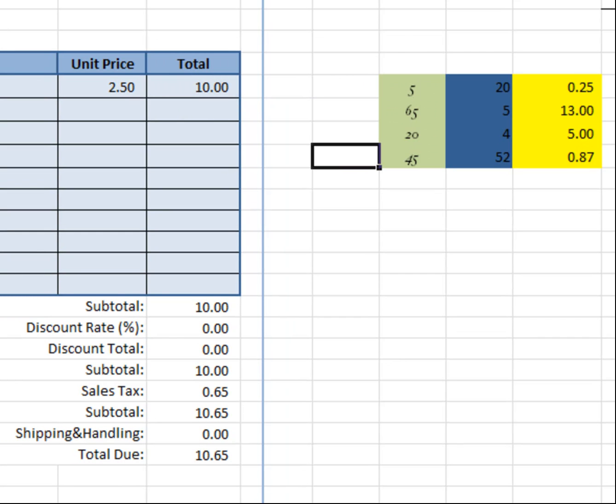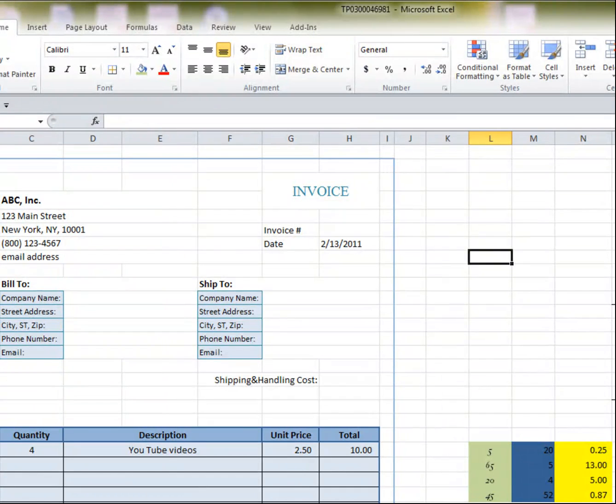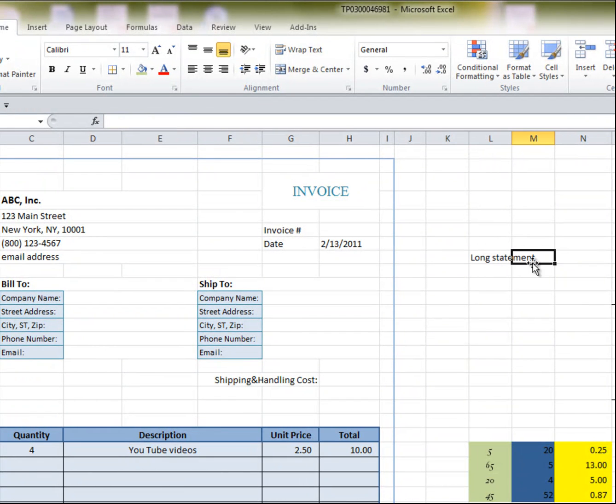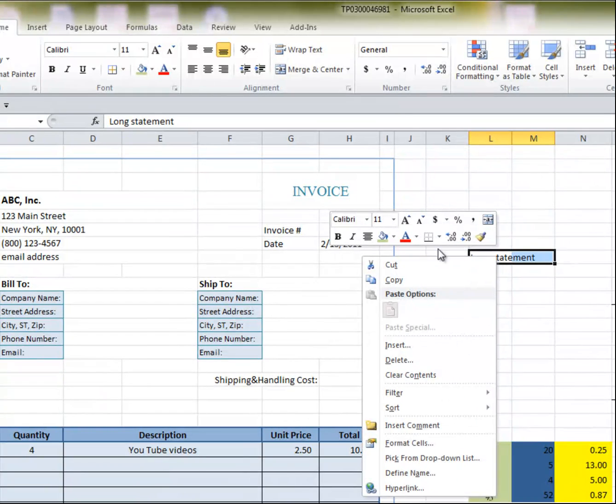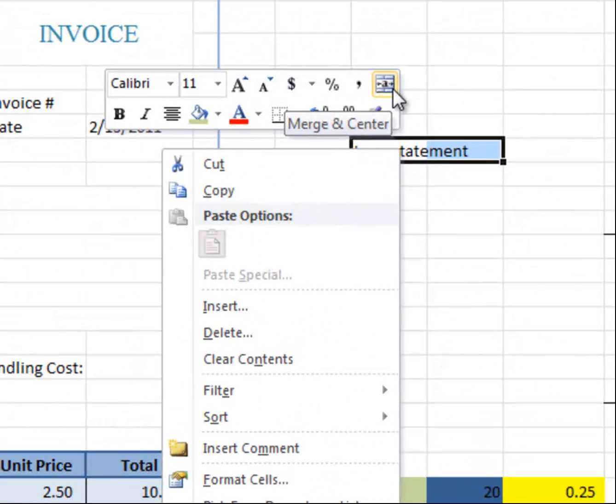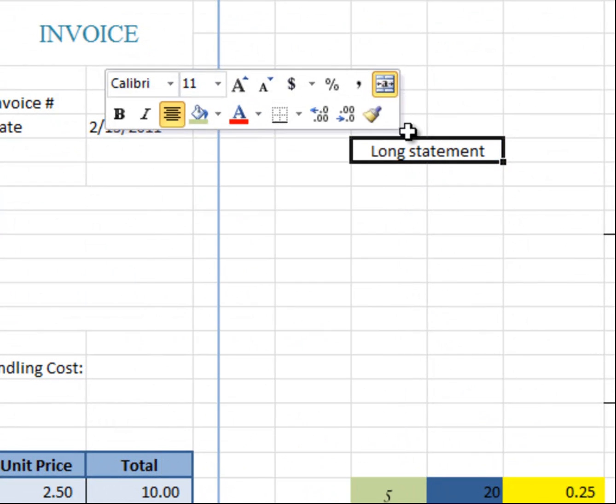Another thing is, if ever you're typing a long statement, like so, as you can see, it's one cell here, and another cell there, you can easily mix the two, right button, and click on merge and center.